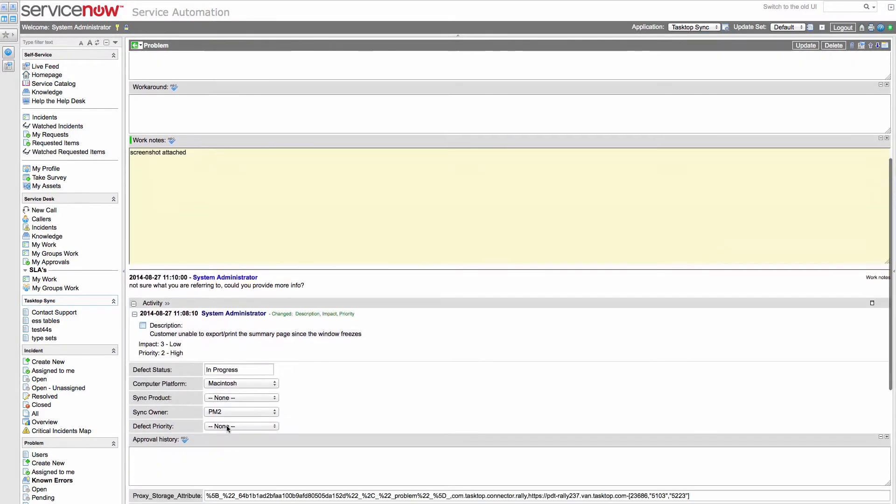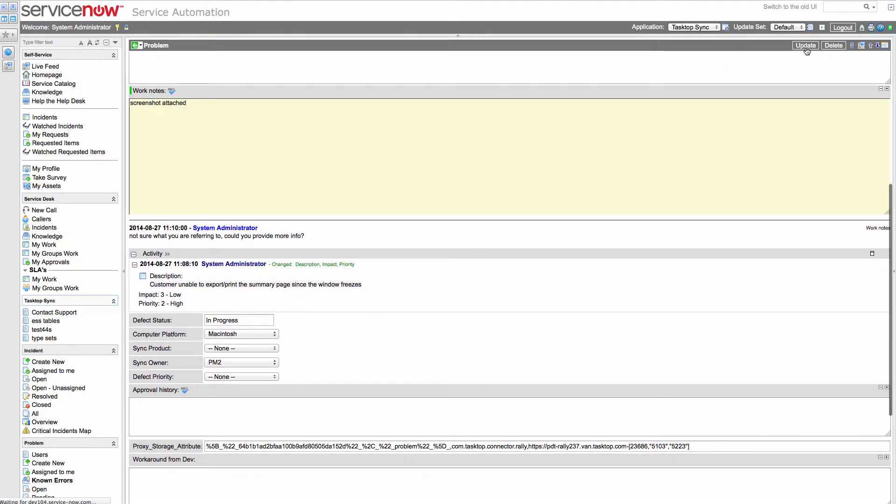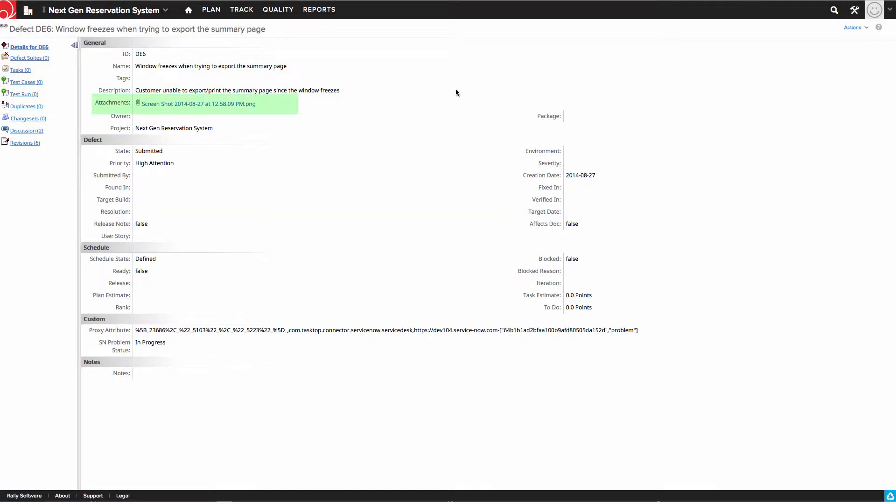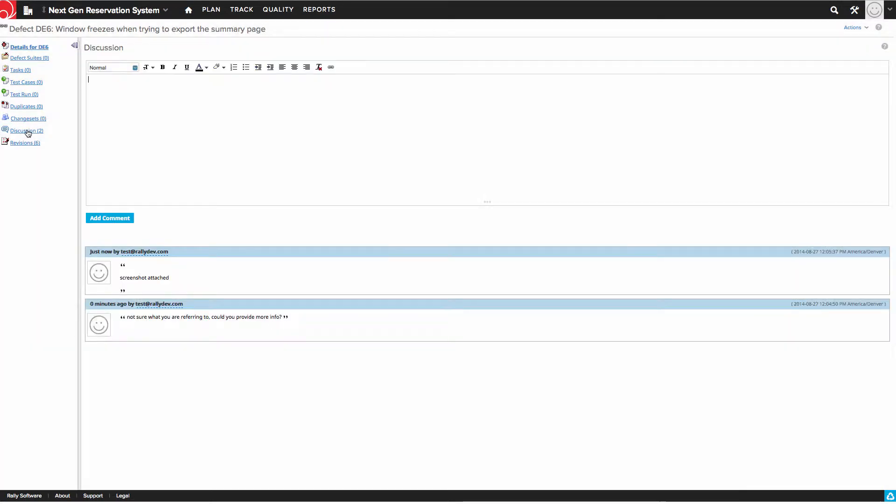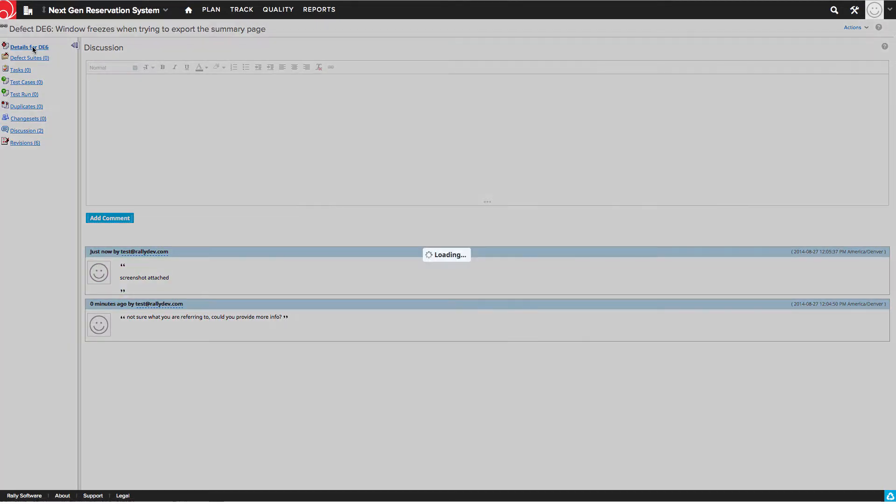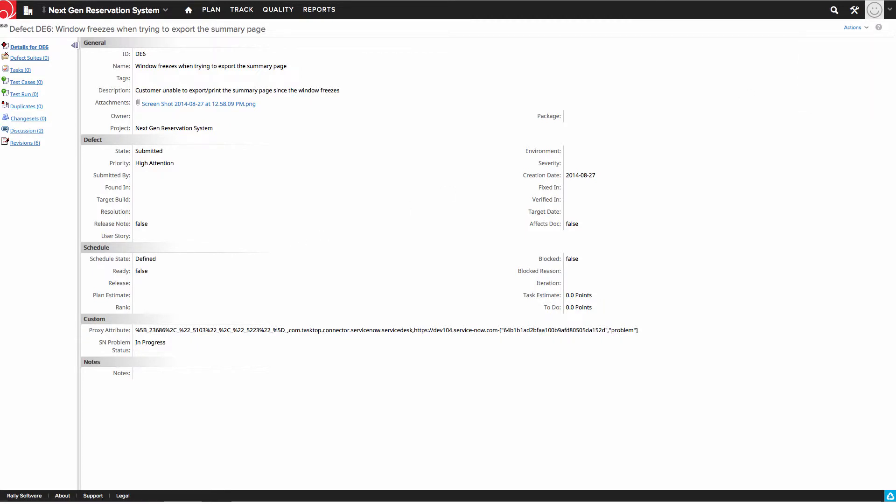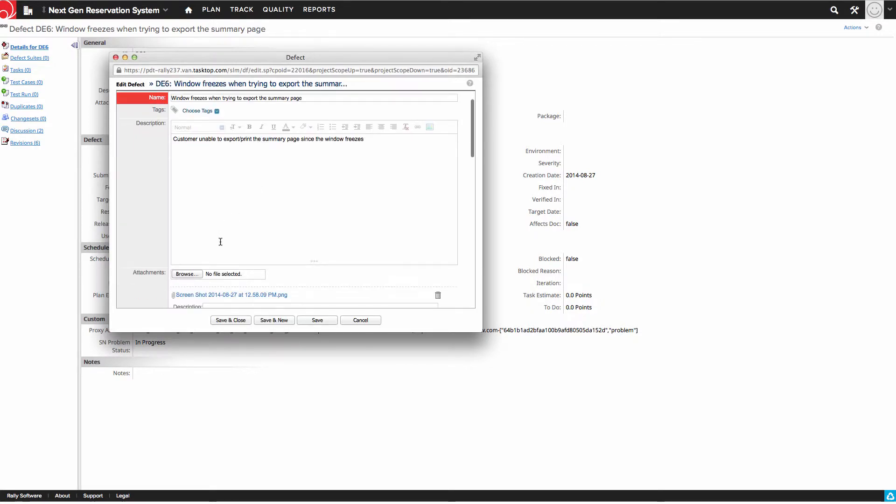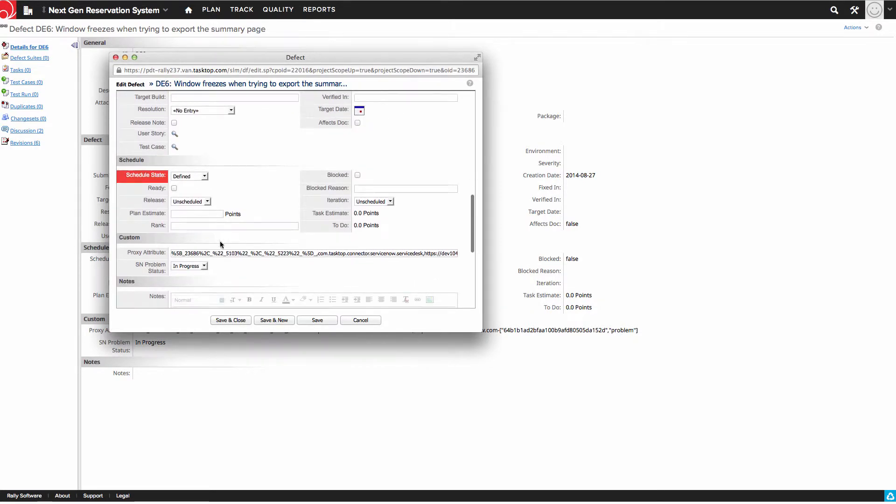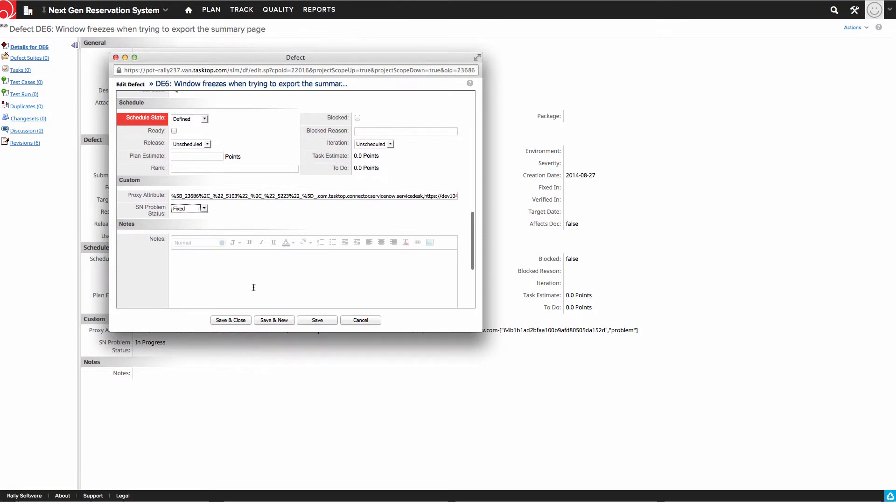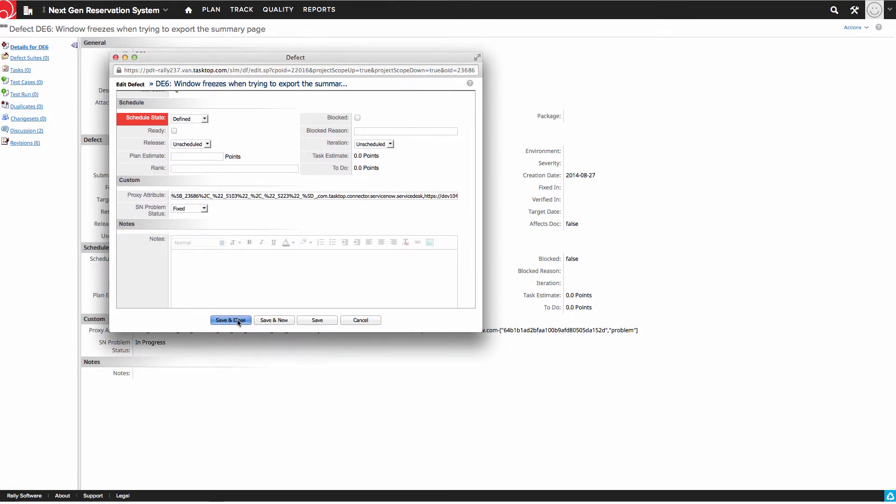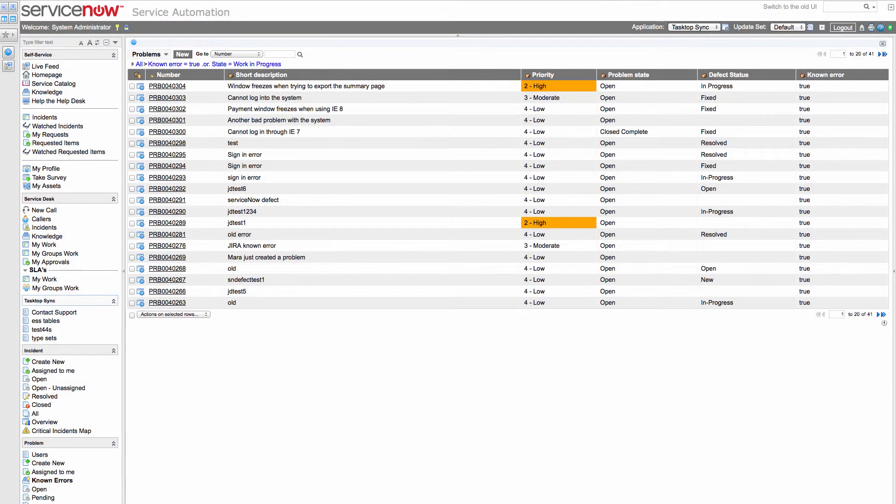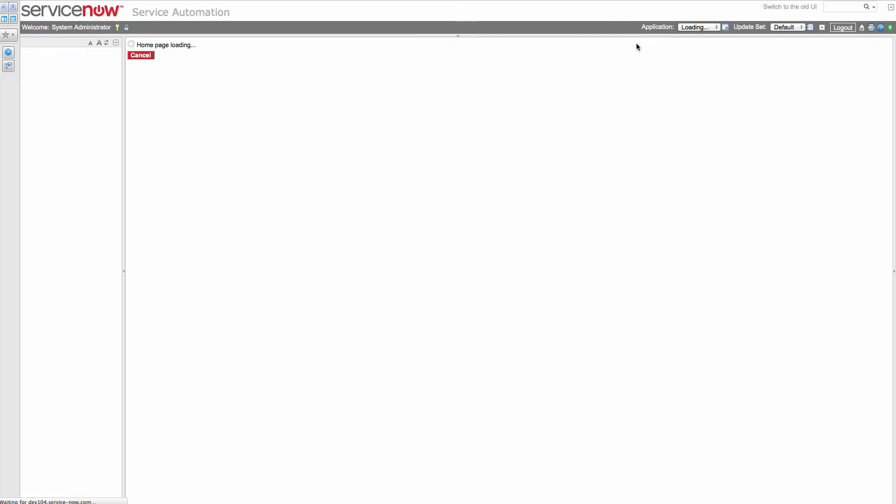Now we're going to jump back into Rally and again, act as the development team and we can see that the attachment has been added and we can download it and look at it. And then let's assume we decide that we understand what's going on and that we can finally fix the defect. So we're going to change the status of this defect to fixed, to communicate that we've actually fixed this defect and the problem is no longer there. Then we're going to jump back to ServiceNow and refresh and we can see that the support team can finally see that the defect has been fixed.